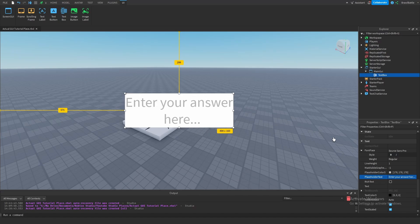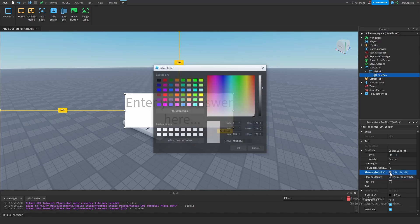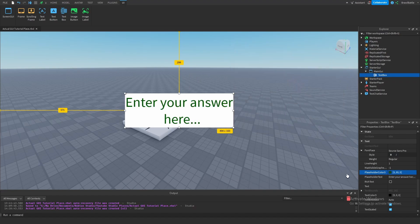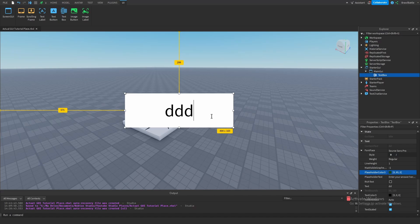That's pretty neat for letting the player know this is a text box they're supposed to input information into. Another thing related to placeholder text is PlaceholderColor3. By default, it's a grayish text color, but if we click on this square color, we have a panel where we can choose whatever color we want — dark green, for instance. Our actual text is going to be whatever our TextColor3 is.